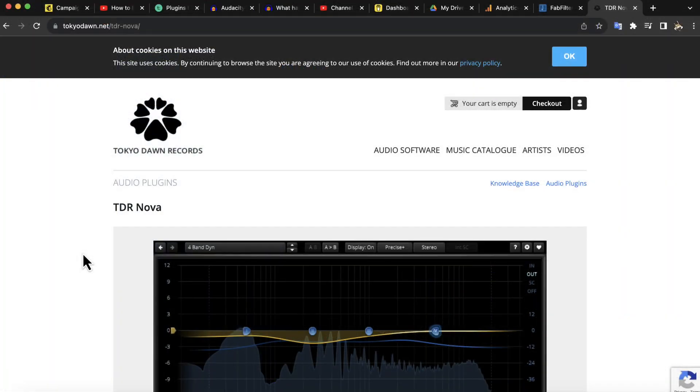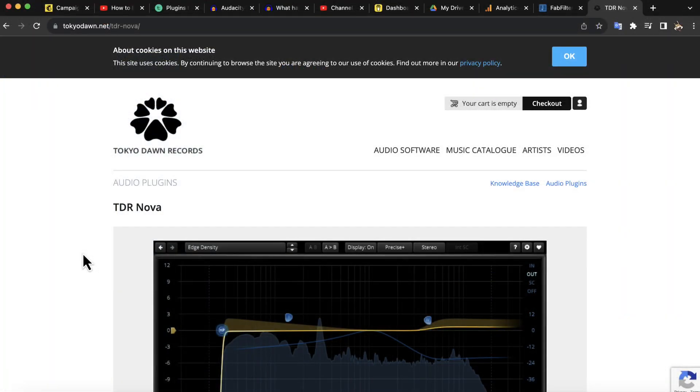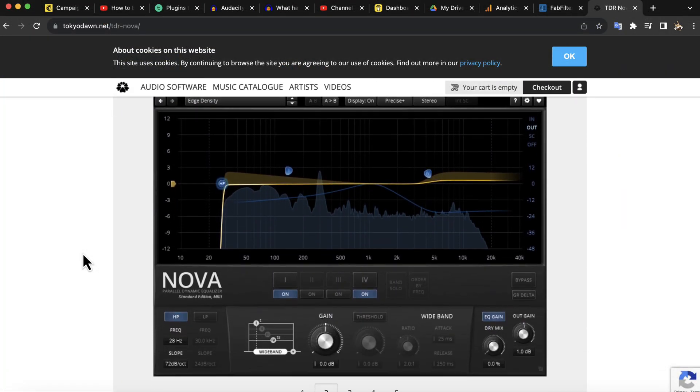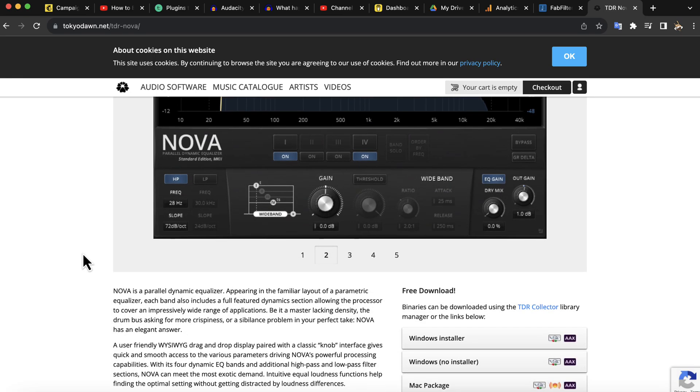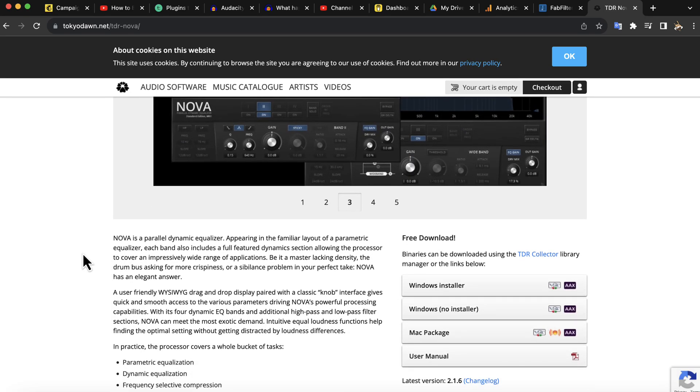You can download TDR Nova from this website. Once again, I will keep the link in the lecture description. One thing you should notice is that it is not available in Linux. You have to use this on a Windows or Mac machine.